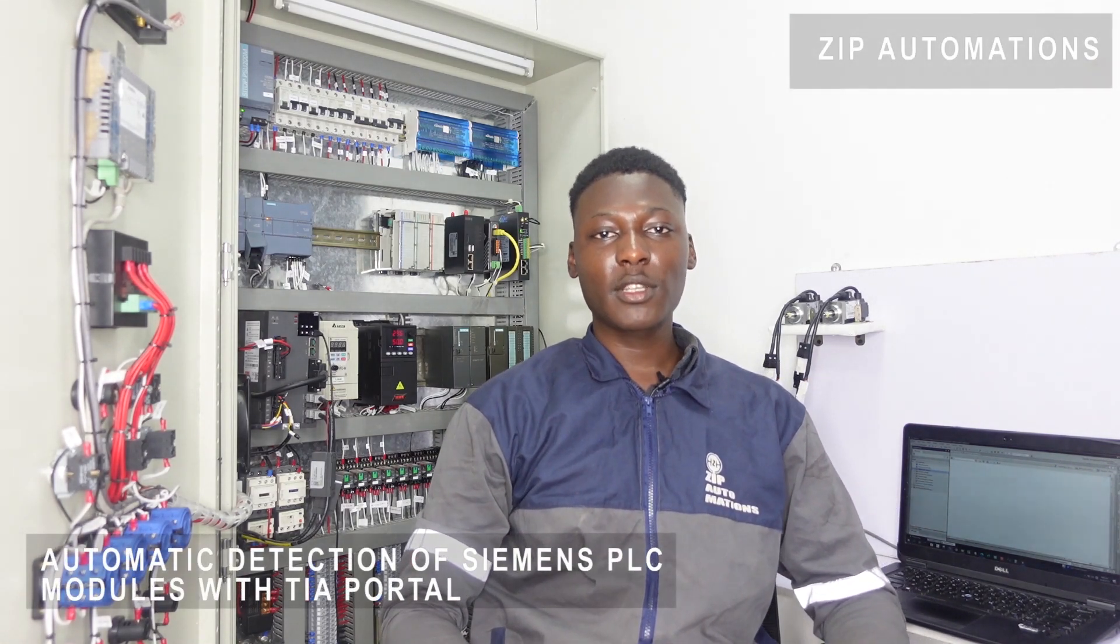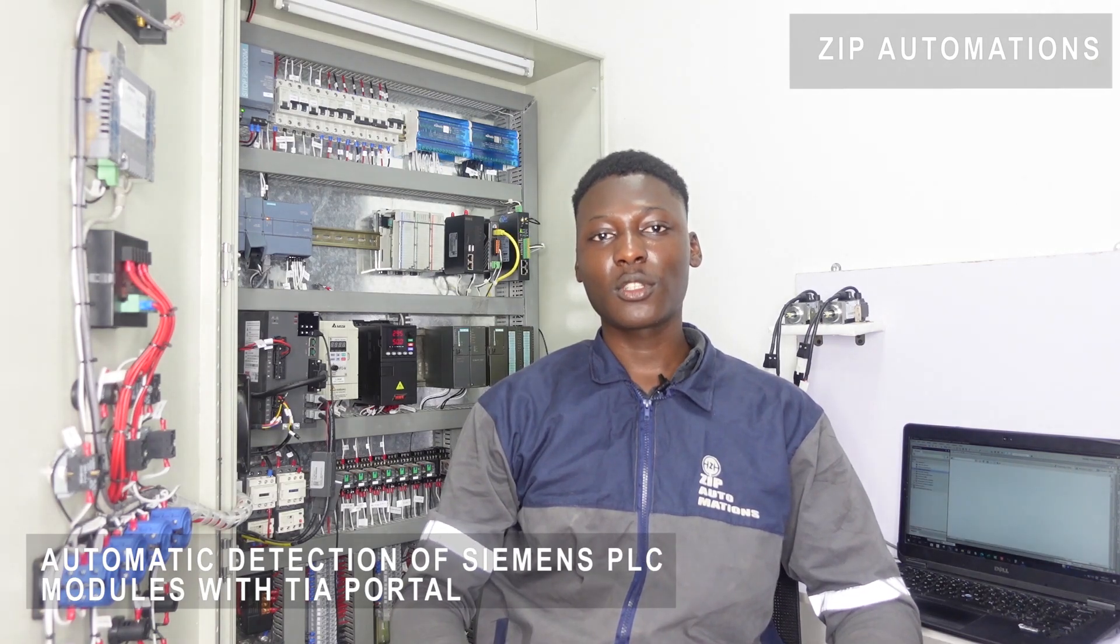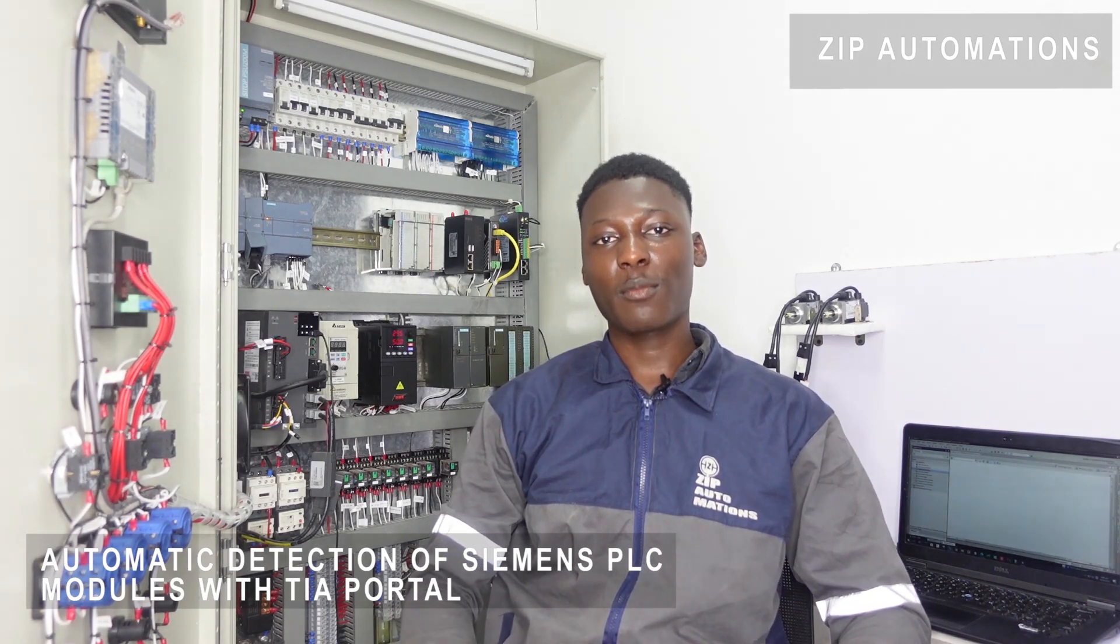Good day, my name is Ignovia Berland from Zip Automations and I'm going to be showing you how to automatically detect a Siemens PLC and its modules through TI portal.